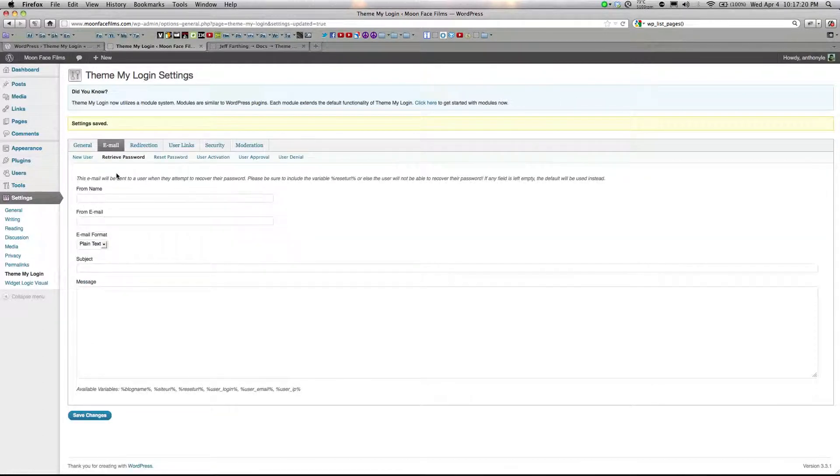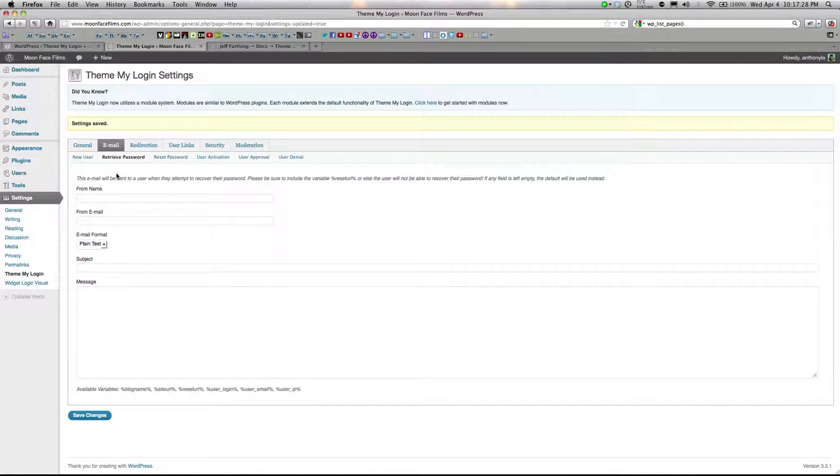Under email, you can customize the email that users receive when they say, retrieve a password, reset their password, when they register or get approved.